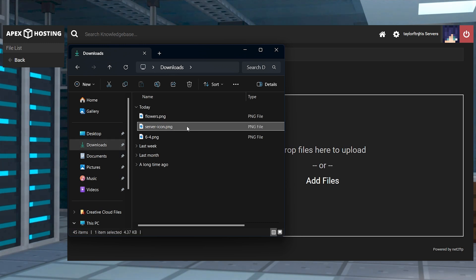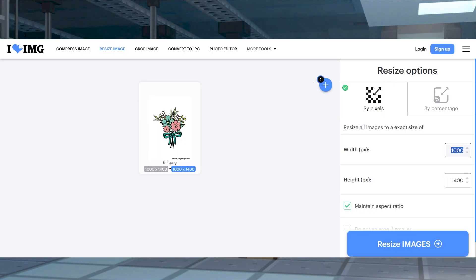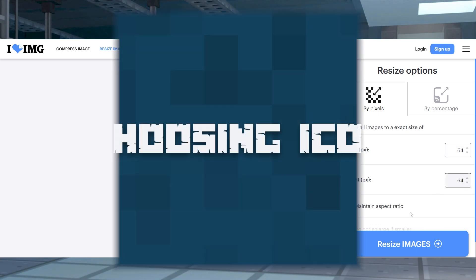While it might seem like a fairly simple concept, there are a few things you need to keep in mind to make sure that the icon works correctly, so let's go over how to do it.